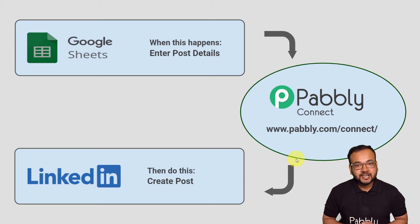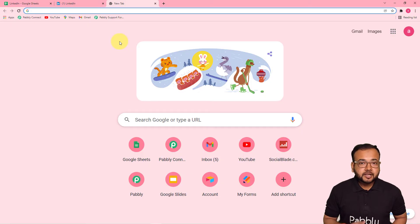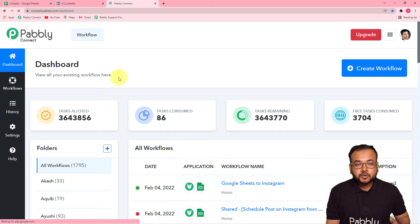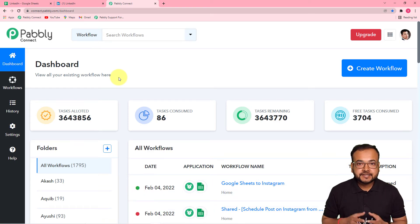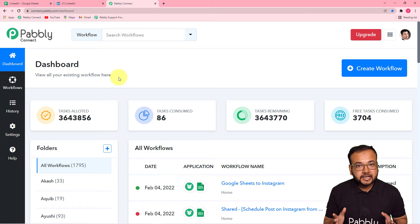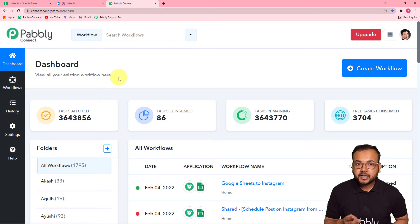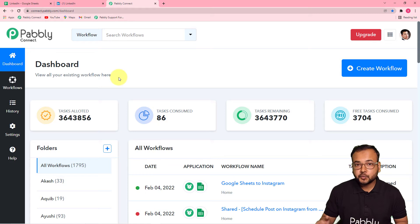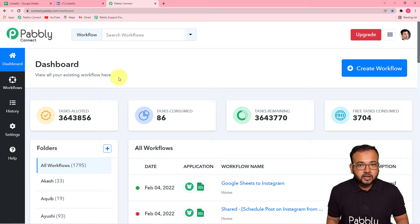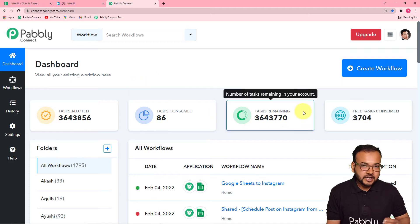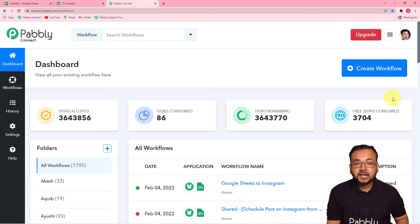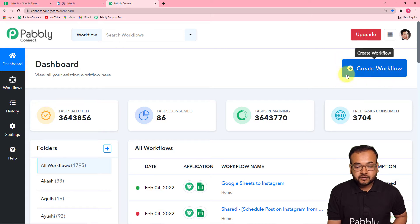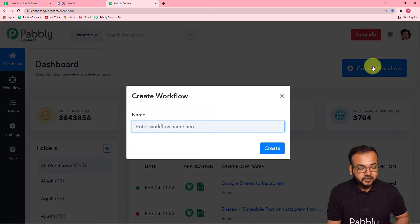Let's set up this automation together. The first step is to log in to your Pabbly Connect account — check the link in the description to set up a free account in just two minutes, which gives you 100 free automation tasks every month. After logging in, reach the dashboard and start setting up the automation by creating a workflow.